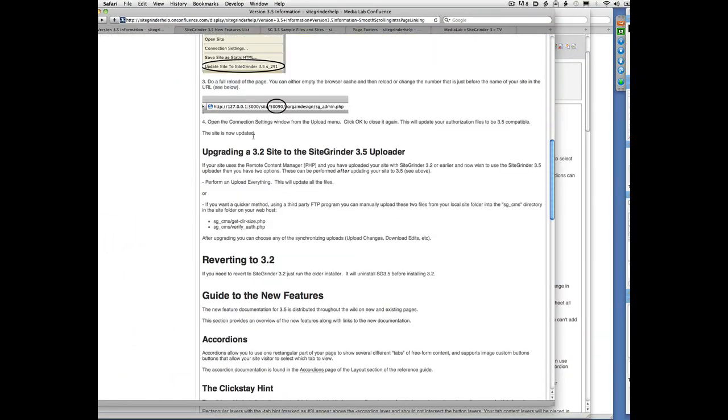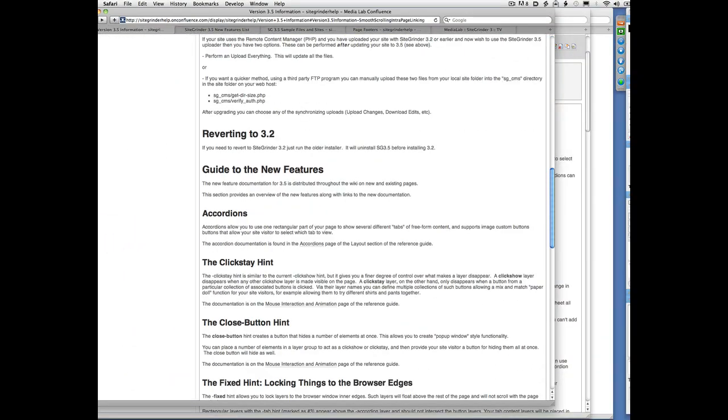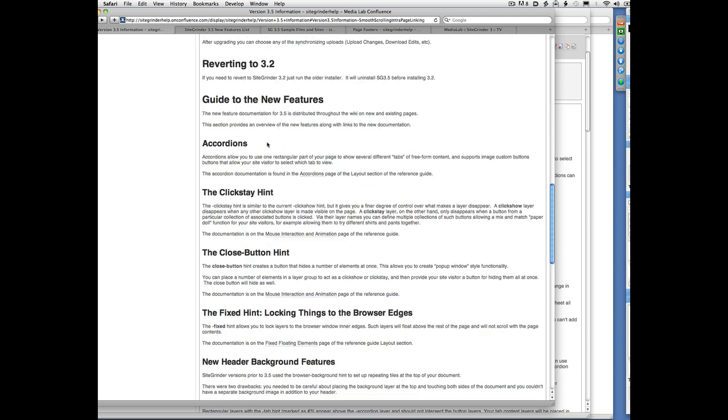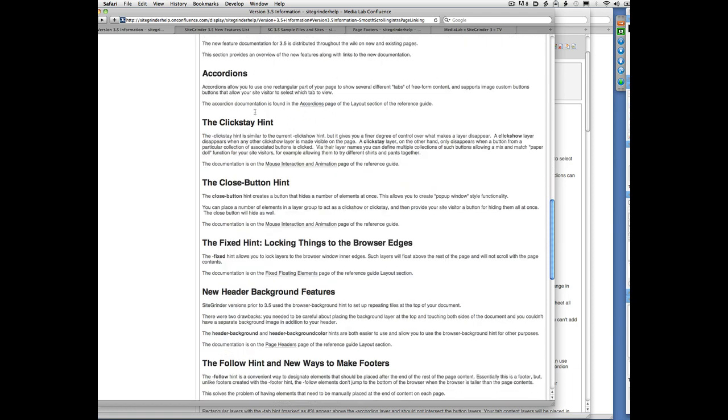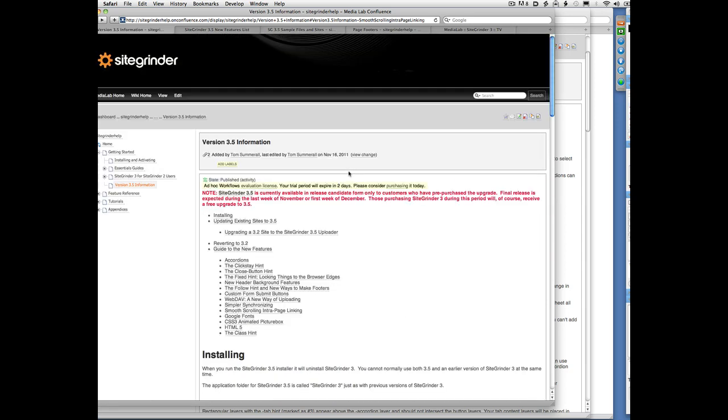It summarizes all the new features and links directly to the changes to the documentation that cover those features. Sometimes those changes are entire new pages and sometimes they are sections of existing pages, but I highly recommend bookmarking this Version 3.5 Information page.